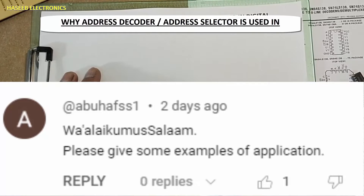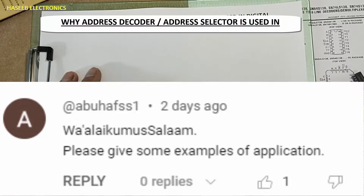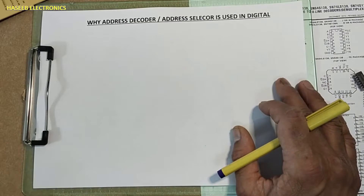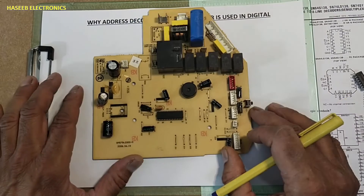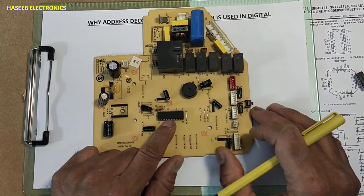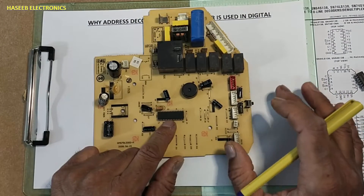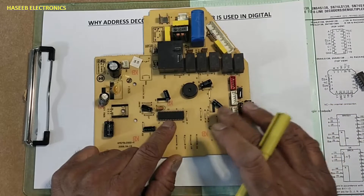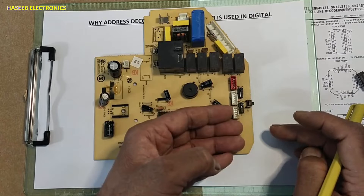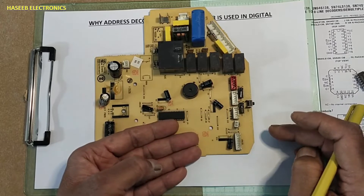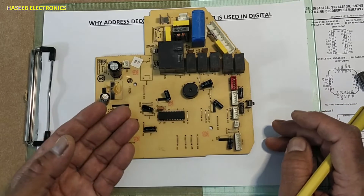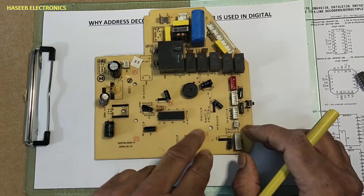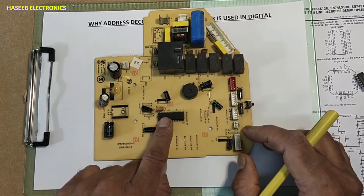The question was: please give some examples of its use — why is an address decoder used in electronics or digital electronics? When we see any microcontroller, microcomputer, CPU, processor-based, or any type of processing device-based circuit card, it receives some inputs in the form of voltage and data, then it processes those inputs with the help of software.